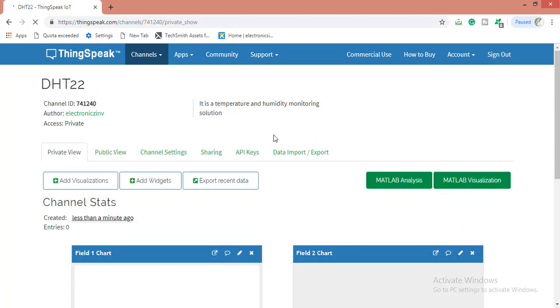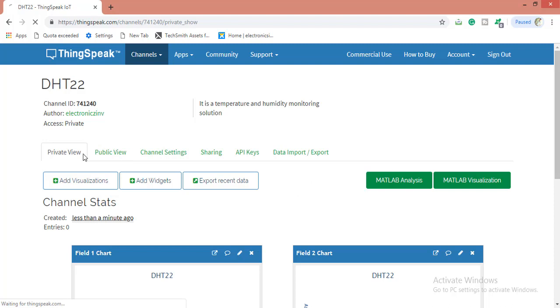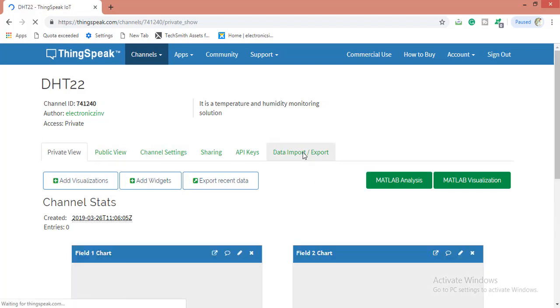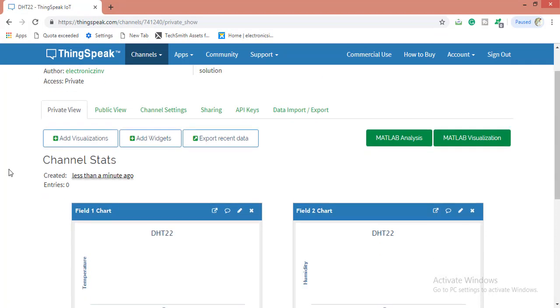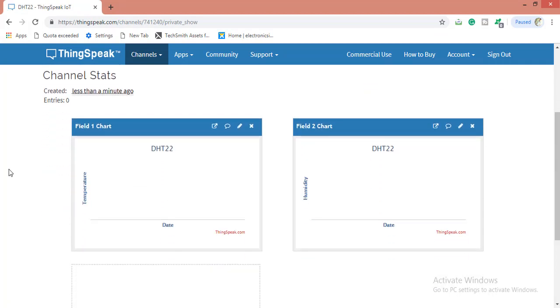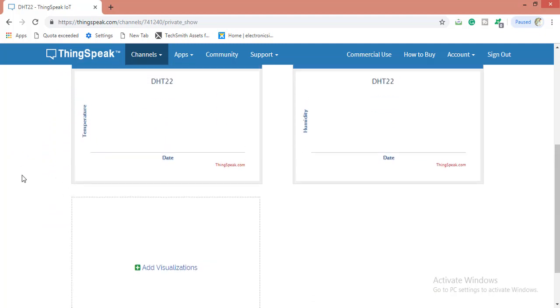Here you have successfully created a channel. You can see private view, public view, channel settings, sharing, API keys, and data import. We will be watching everything in detail. In private view, only we can see this data if we have sent it.